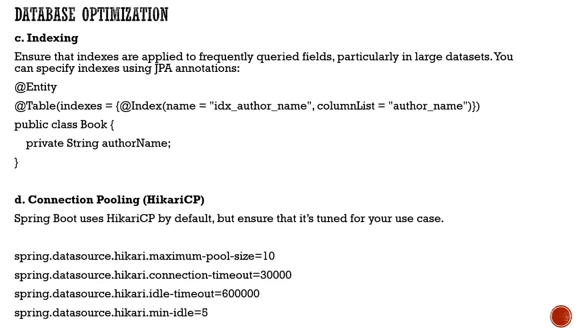Then comes connection pooling. HikariCP you must have already heard about - this is the default which Spring Boot uses.